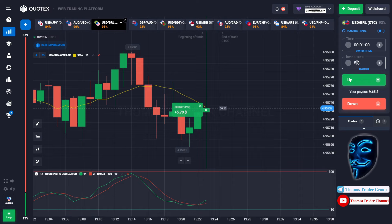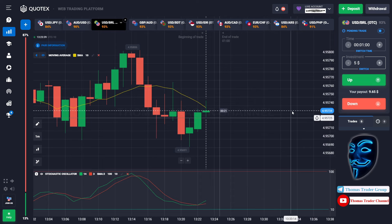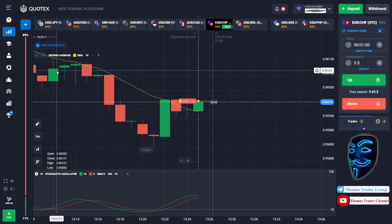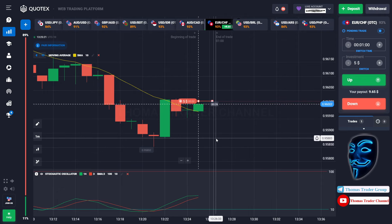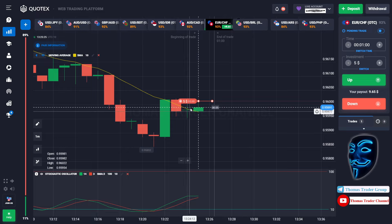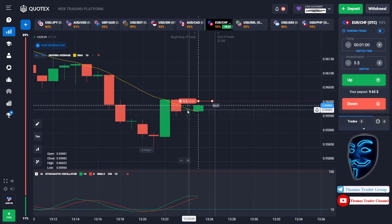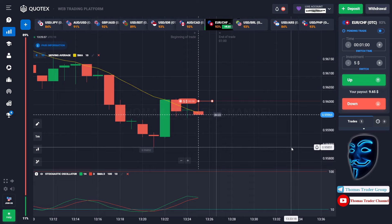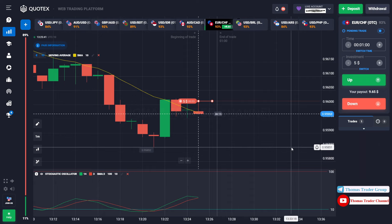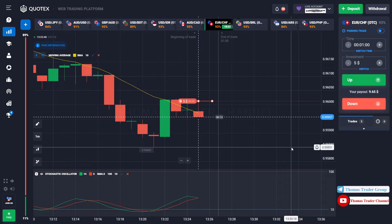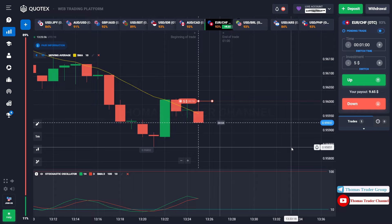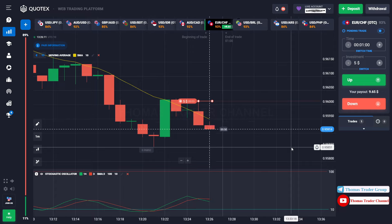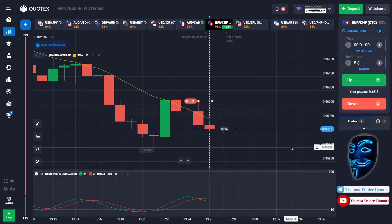Let's change our investment to $5. Let's check the market — we can open a sell for one minute. As you can see, the market is going bearish and is touching the moving average line. When the market touches the moving average line, it will make a rebound and continue the bearish trend. We made the right prediction — a profit of $9.